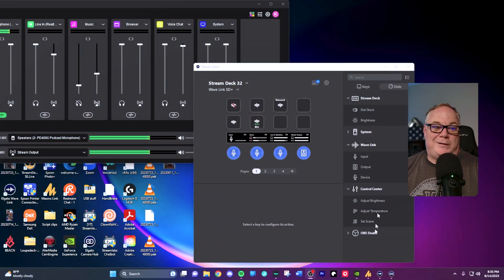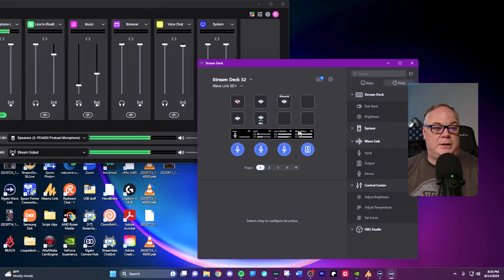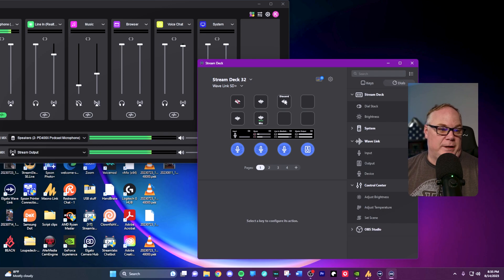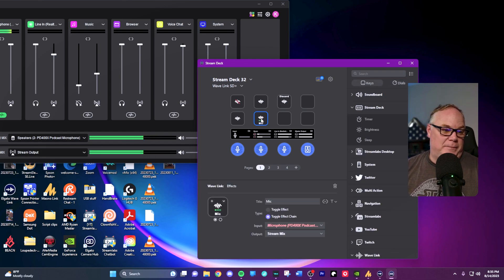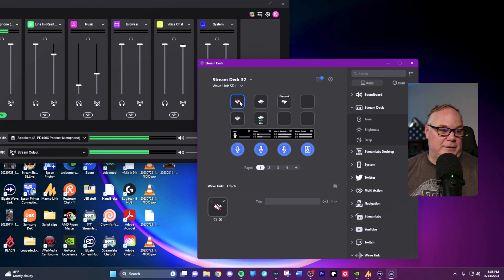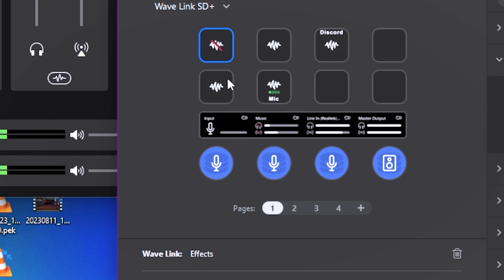So let's talk about the Stream Deck Plus setup and how you can use it really easily for your audio. I don't really pay any attention to these buttons. I don't really use these buttons. They're just kind of sitting there. But what we want to pay attention to is the strip down here and the knobs here at the bottom.